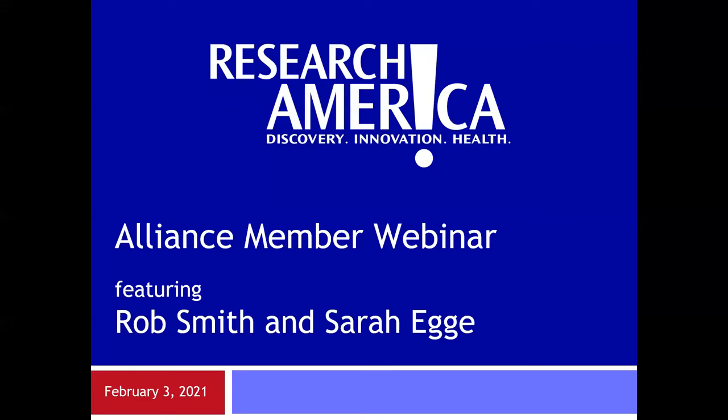Hi everyone. Welcome to today's Research America Alliance member meeting. Let me start by first thanking you for being members, and second, thanks to the many of you who submitted comments, quotes, examples, and insights about the impact of COVID-19 on our research ecosystem. We have compiled them and we're sending them out this afternoon.